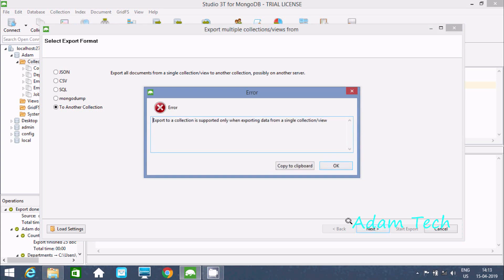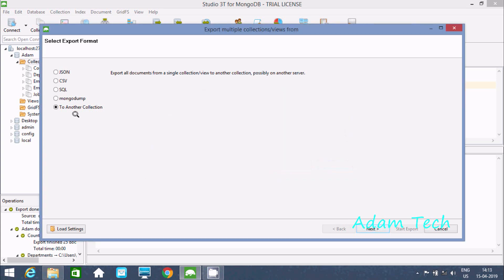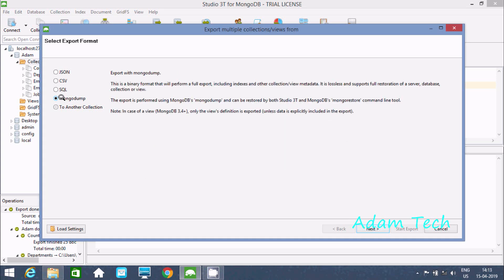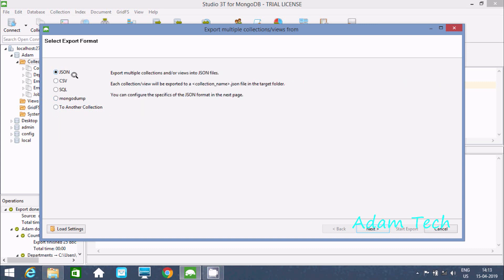Exporting to another connection is also not supported here. However, the 'Export with MongoDB' format option does support this. You can also use JSON — selecting JSON allows you to export multiple collections and views into JSON files.